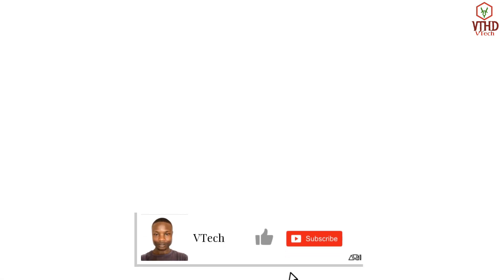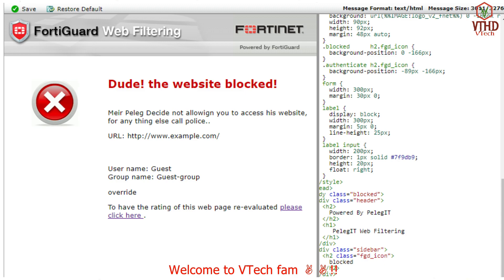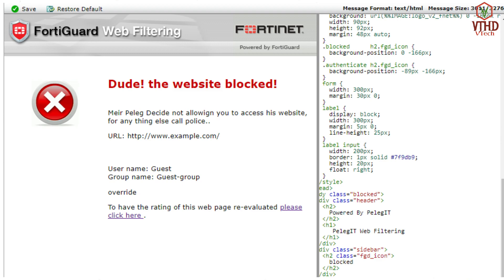What's up guys, this is your boy Victor with another tutorial. A lot of you folks have been asking me to do a tutorial on 4G guard bypass on Android devices, so here is a bonus for you. This method works on all Android devices — any device that runs Android, either a tablet or a smartphone. Without further ado, let's jump straight into it.